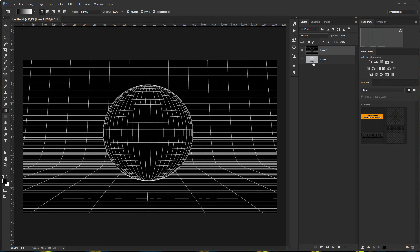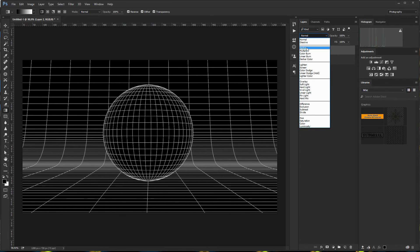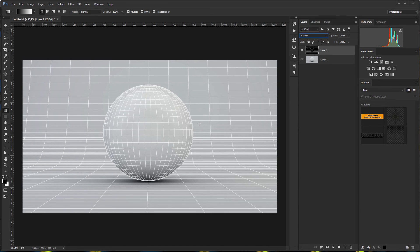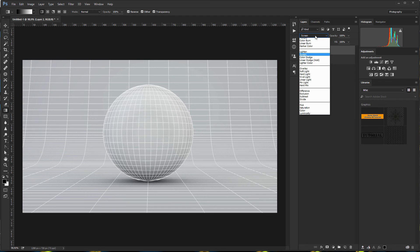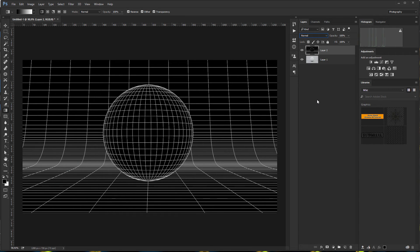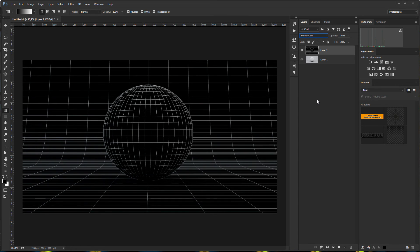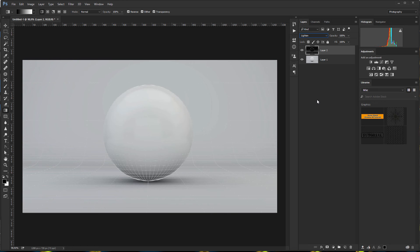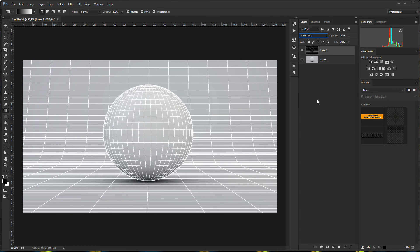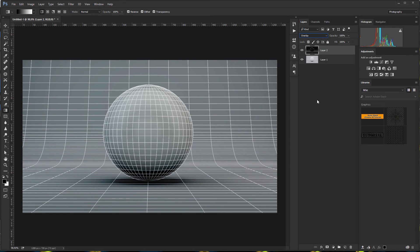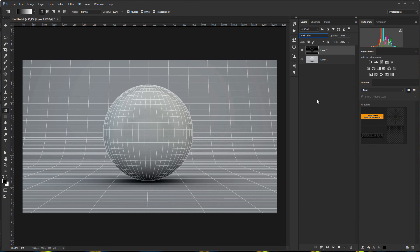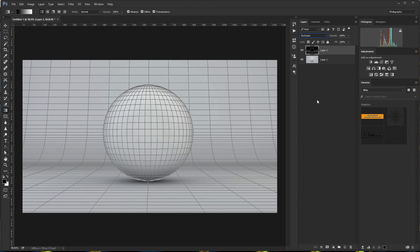Now we need to play with the layer blend modes. I prefer Screen — then it looks like this. But you can go to Normal and use the arrow keys on your keyboard to go through the blend modes and pick whatever you like. Here's my screen mode, but maybe you'd like a different look. You can just play however you want.